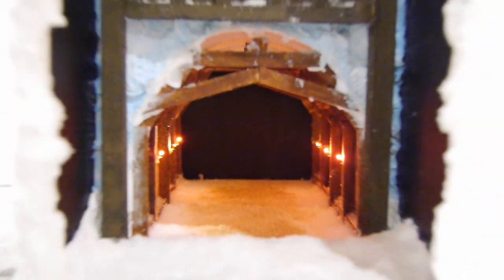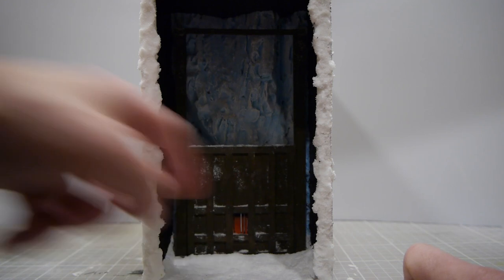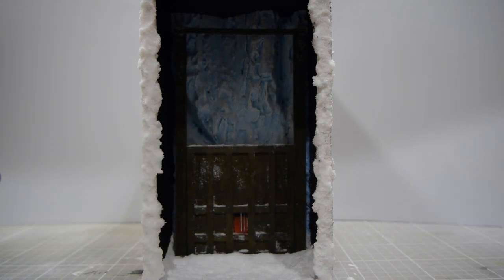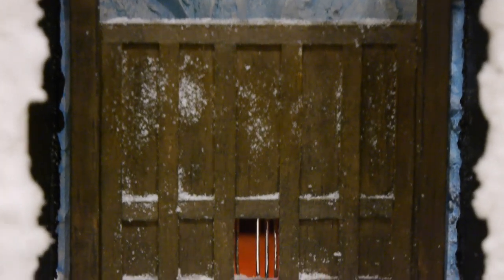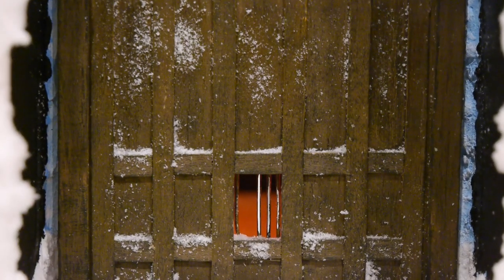Hey folks, welcome back to the channel, or if this is your first time here, welcome to the channel. Today I'm going to show you how I made this Game of Thrones book nook. There seems to be a dearth of Game of Thrones related book nooks out there, so I'm going to show you how I aim to remedy that.